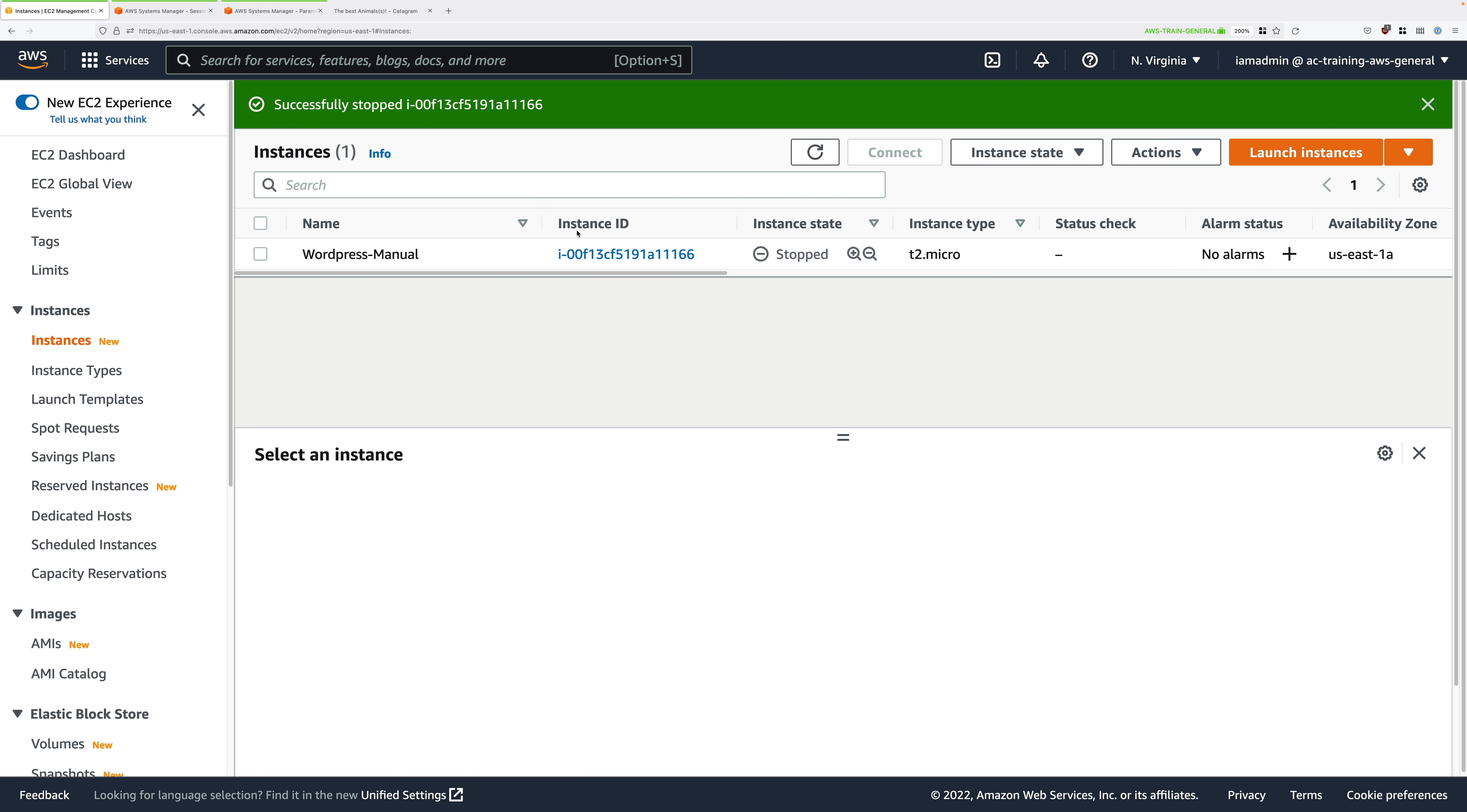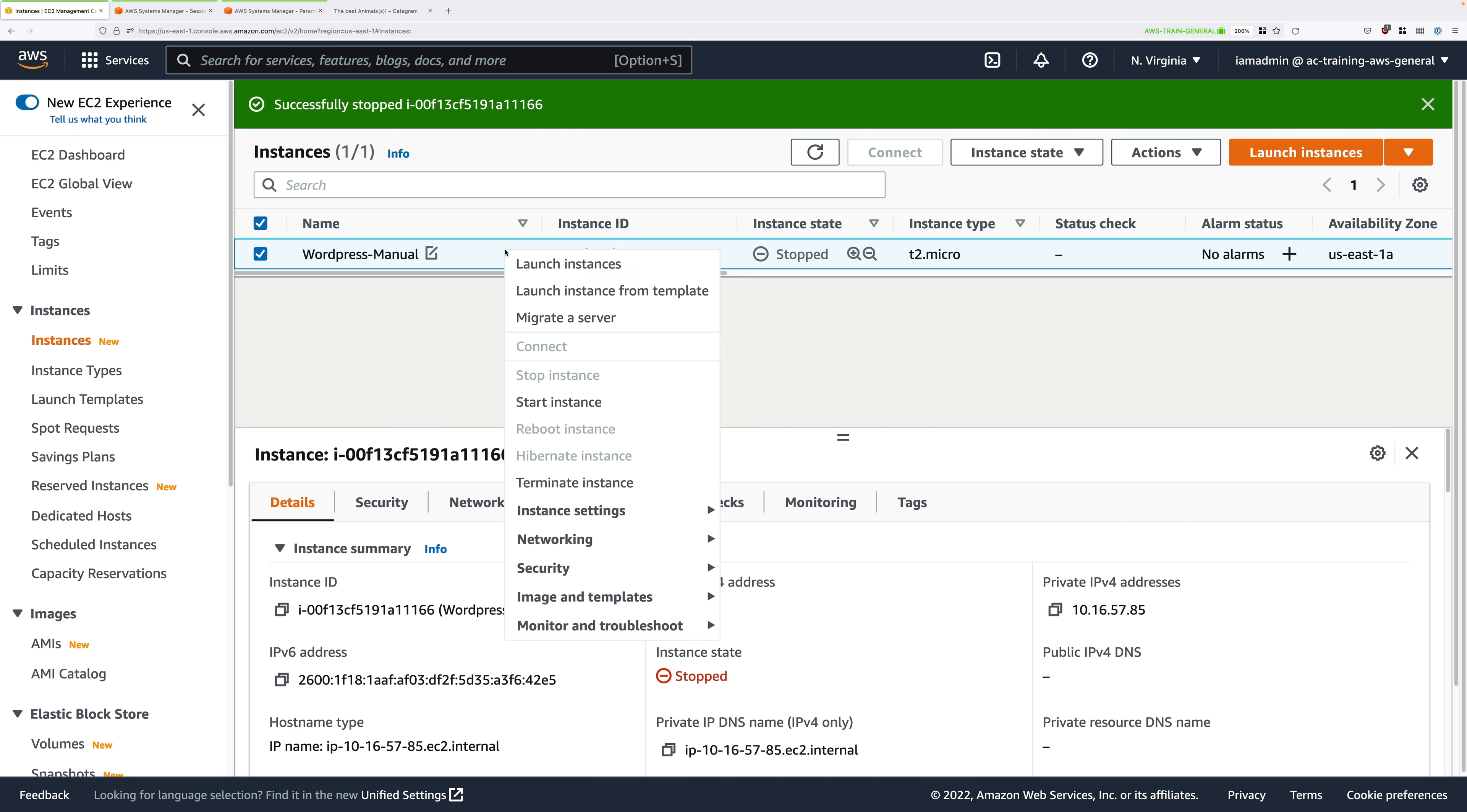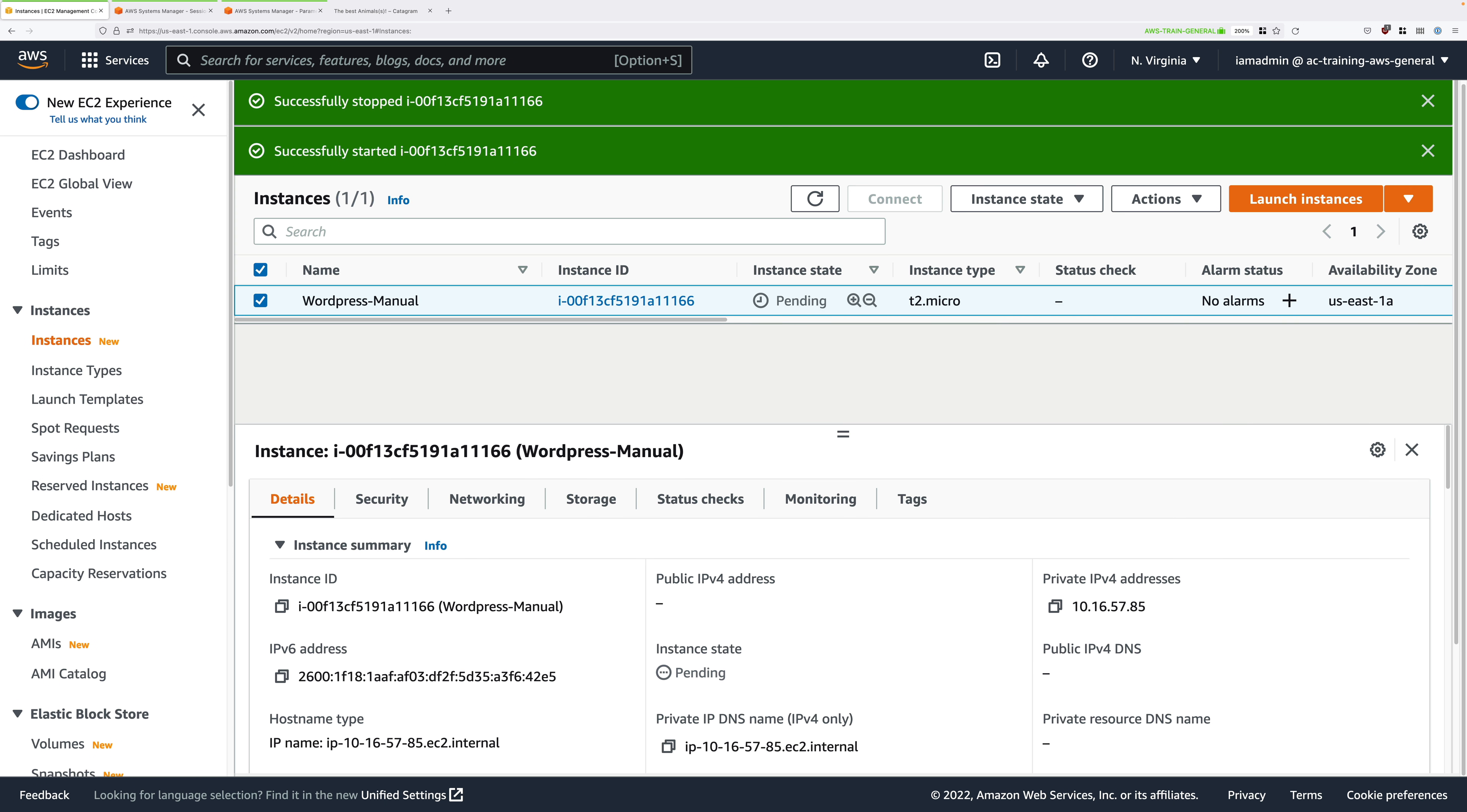First, it loses this public IP address, and it moves into the stop state. If I right click, and then start, that will take a few moments. But what will happen is once it's fully started, it will have a different IP version for public address.